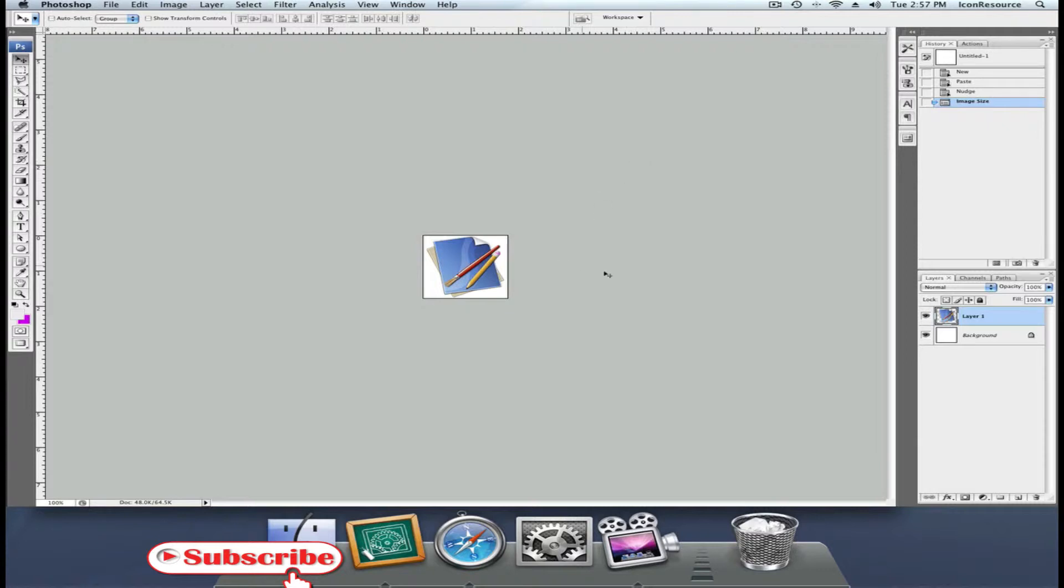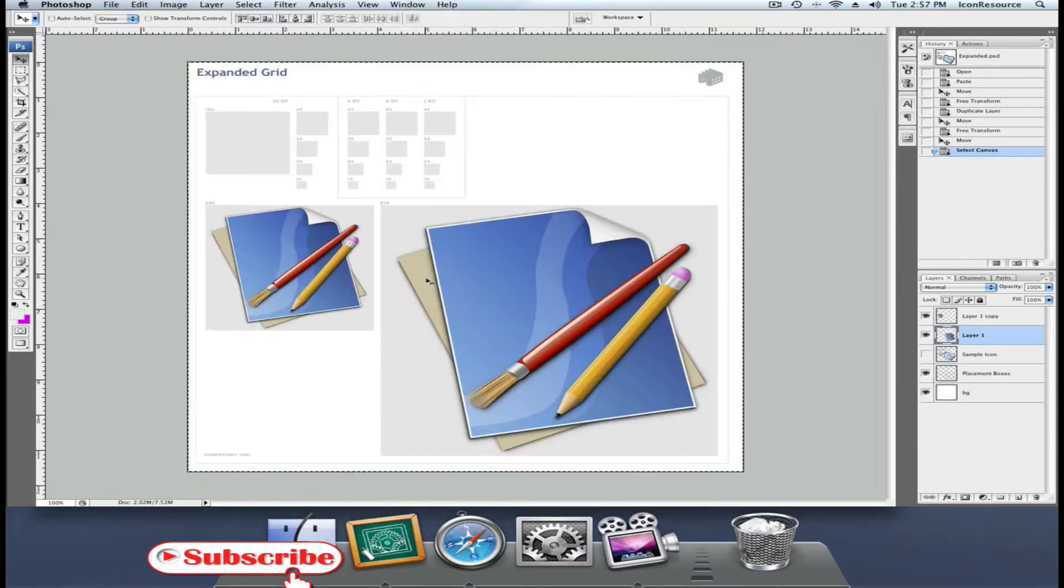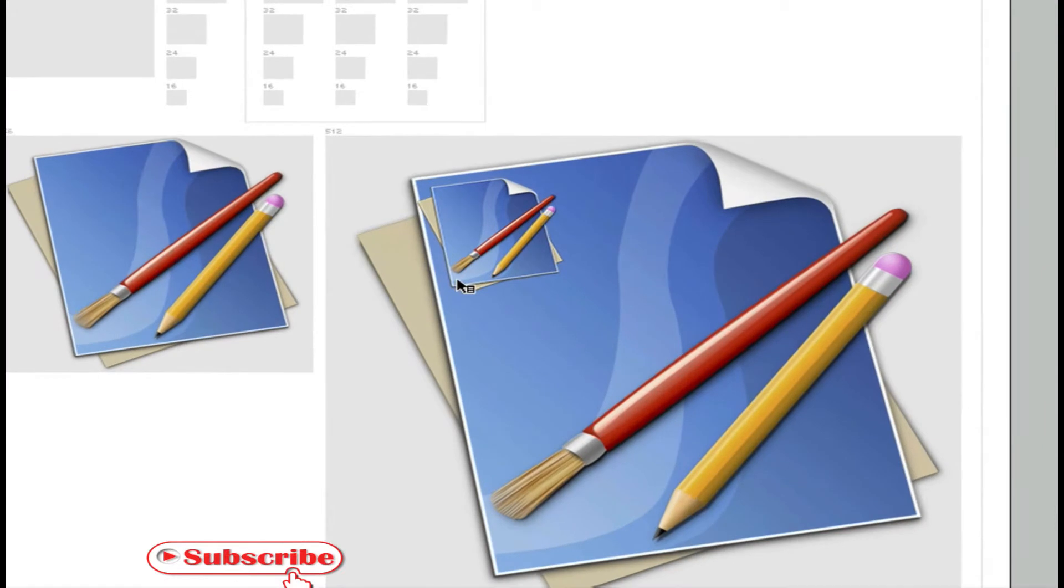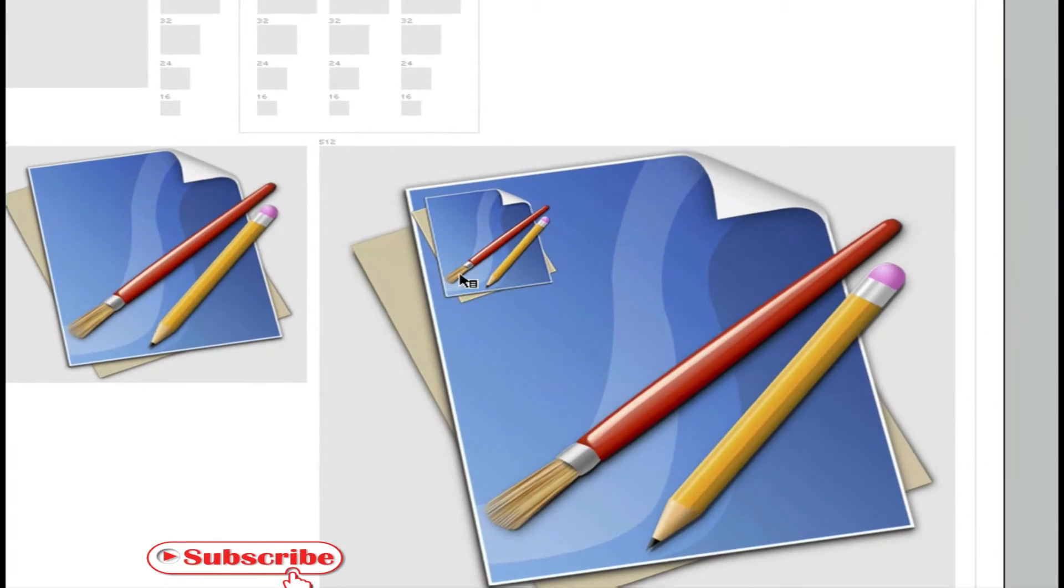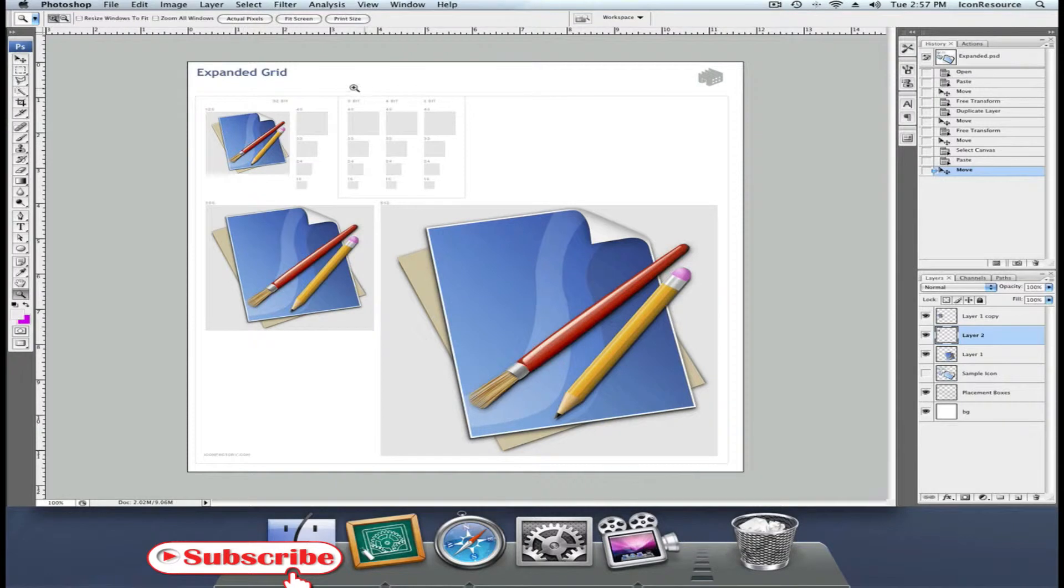Copy this layer again and bring it over to the expanded grid. Paste it in place, and drag it towards the 128 pixel square. As you can see on this background, it works beautifully already.